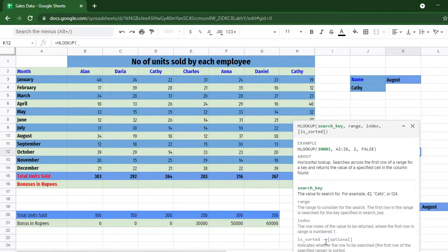There are two types of searches: exact match and approximate match. Approximate match is when the argument is true or 1, and exact match is when the argument is 0.